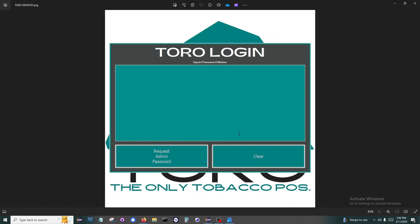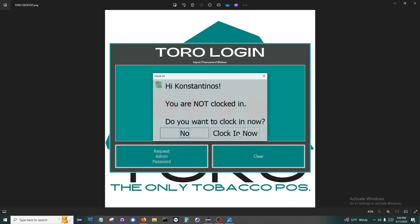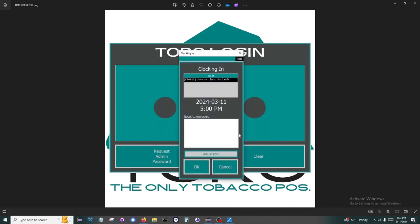When an employee types in their four-digit code, this begins automating the opening of the store. The first item is to prompt the employee to clock in. On this screen, they can leave a note for you. These notes will show up in your payroll report.